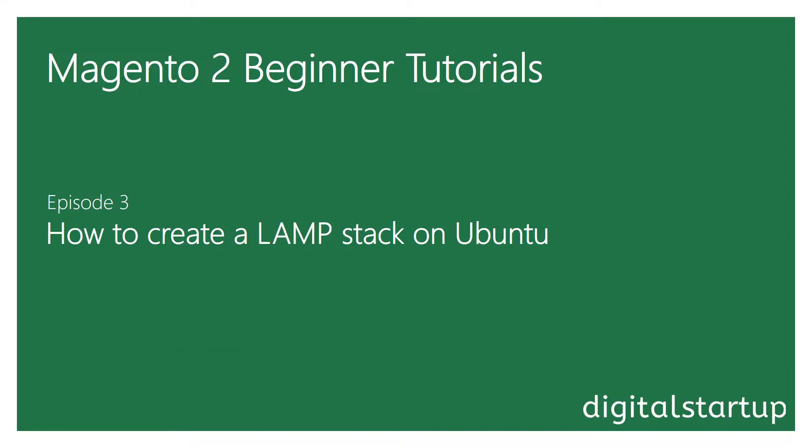Today I thought I'd do something a little bit different by showing you how to create your own web server for Magento 2. If you haven't watched the previous two videos, I covered what we'll learn in the series and showed you how to create a development server on Digital Ocean.